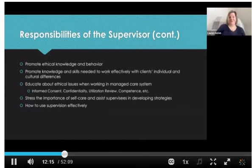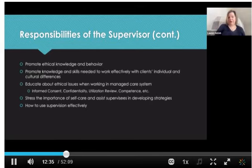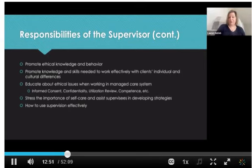Other things we need to do as supervisors include promoting ethical knowledge and behavior, and promoting knowledge and skills needed to work effectively with clients — both individual clients and clients from cultural backgrounds that differ from our own. We should also be educating supervisees about ethical issues that can occur when working in a managed care system, such as how informed consent works, what confidentiality looks like, and what a utilization review is when working within insurance billing.